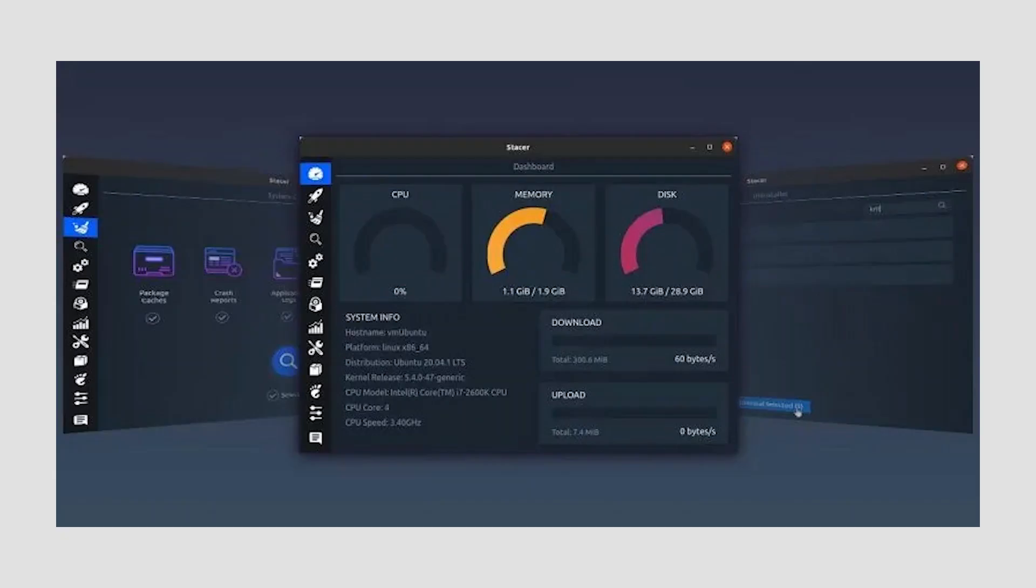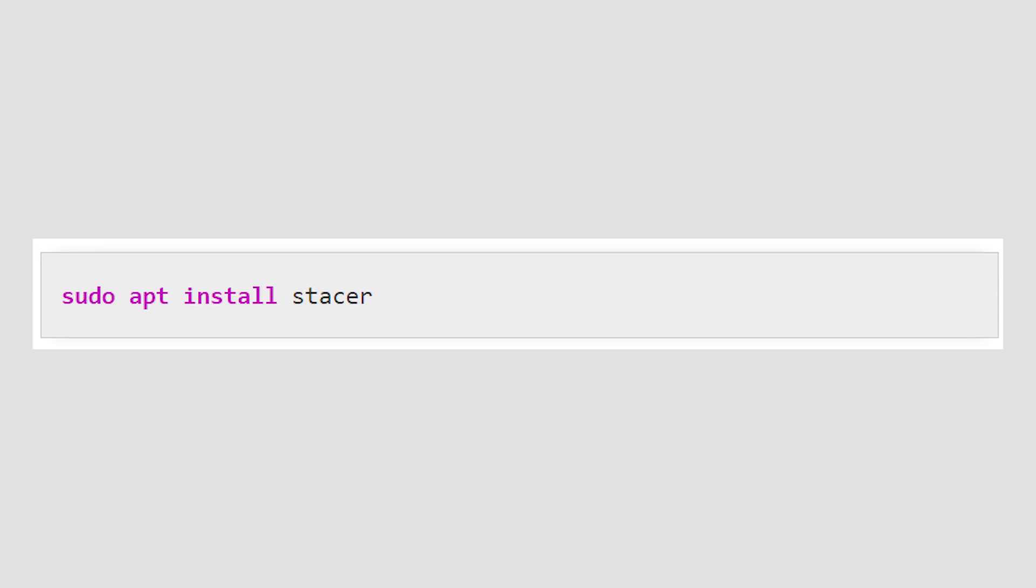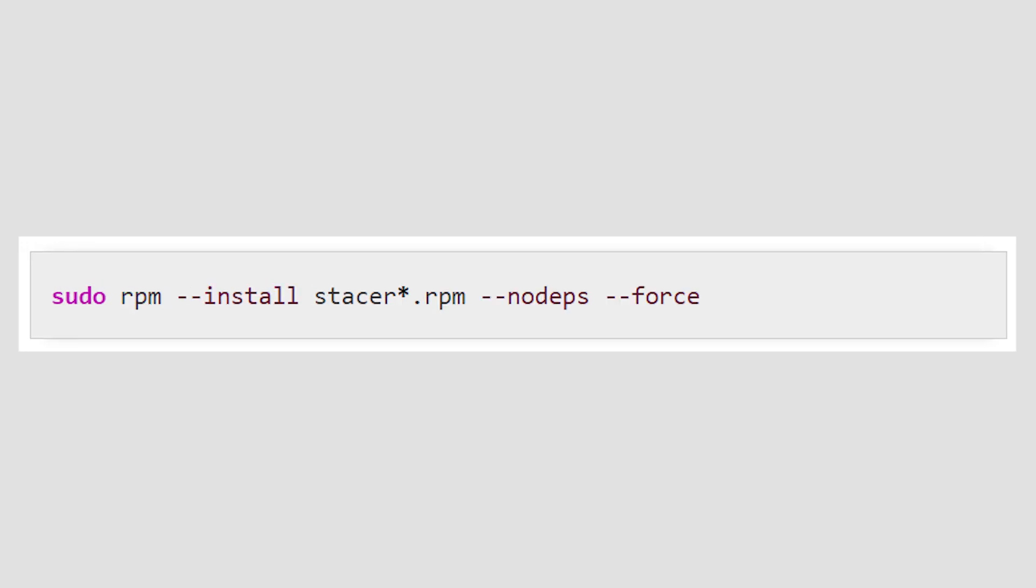On Ubuntu, you can install Stacer with the following. Fans of Arch will have to turn to AUR for its installation. On Fedora and Red Hat, you can download Stacer's RPM file from its release pages and then install it with the following. It's probably easier though to use DNF.